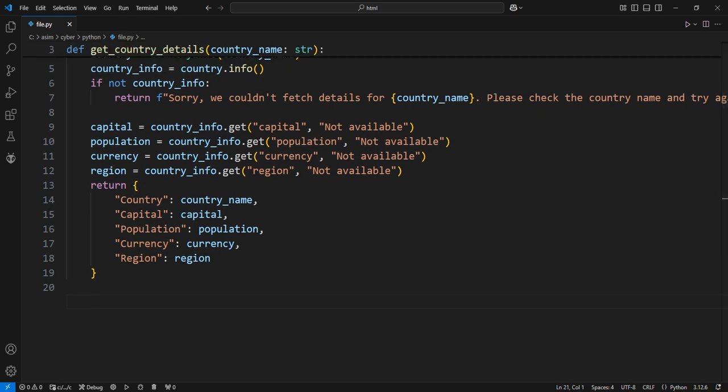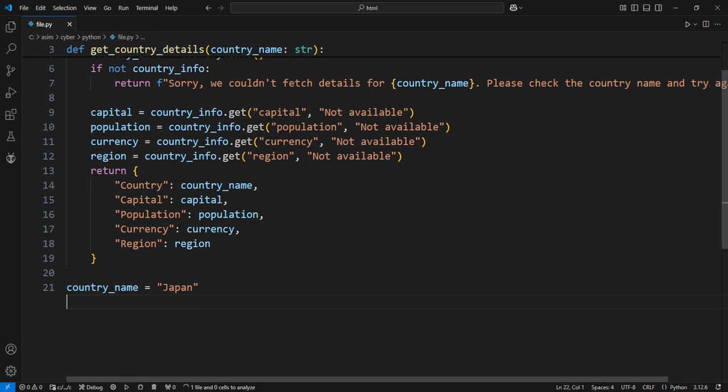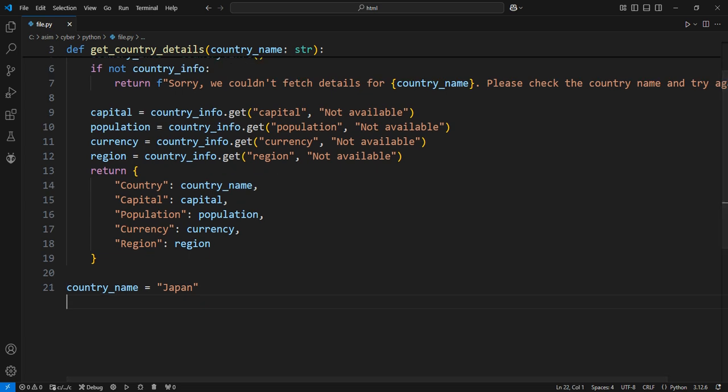Now, let's use the function to get details for a specific country, for example, Japan. Here, we define the country name. Call the function with the country name.